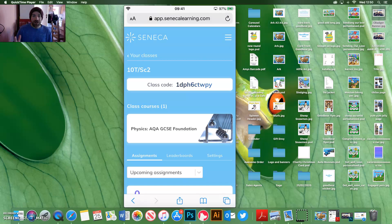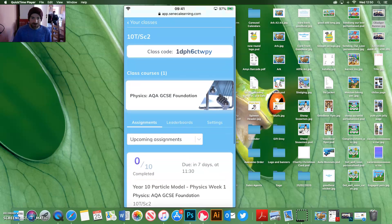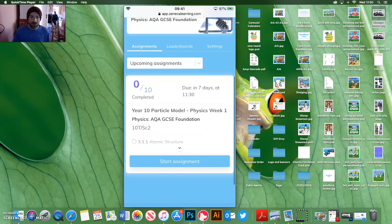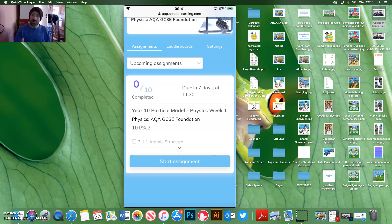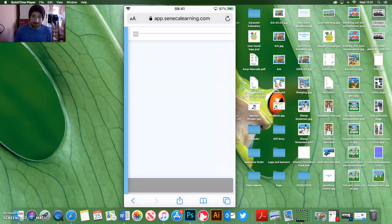Now, when you join the class, you will see your class will appear, and it will show you the course that you're on. So Physics AQAGC Foundation, and it will show you the upcoming assignments. So this is where you go to do the work that we've set on the Sim Student App. And it's just a case of clicking Start Assignment.